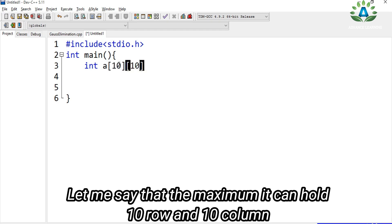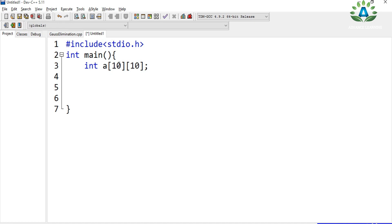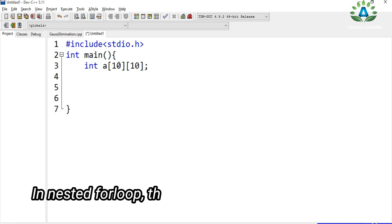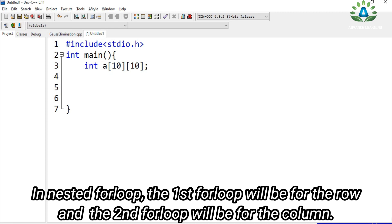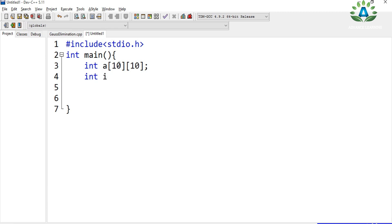Let's say the maximum it can hold is 10 rows and 10 columns. To take input from the user, we use a nested for loop — the first loop for the row and the second loop for the column. We define two loop variables, i and j. You can start from any index, for example, starting from one.